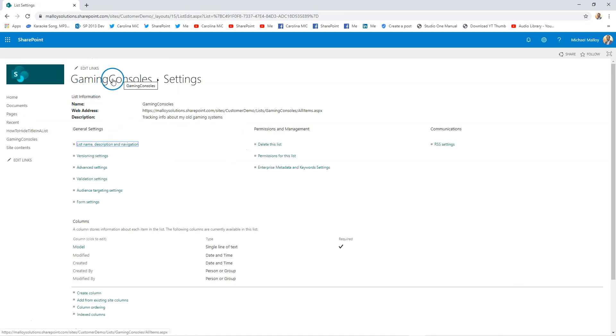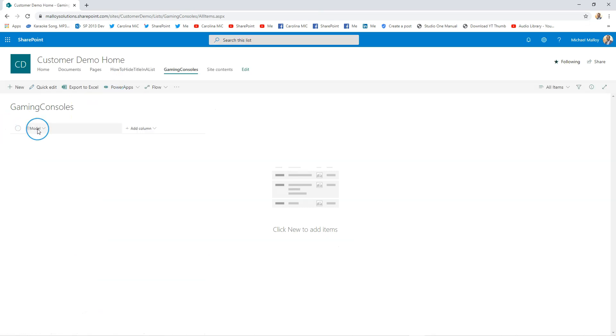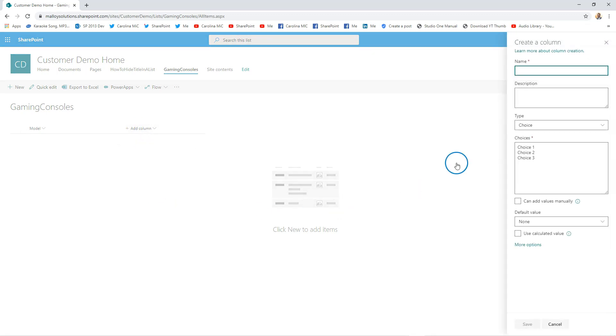And this is a hyperlink; takes you back to the default view of the list. And now we have the 'Model.' Let's see, let's go ahead and add a choice column here